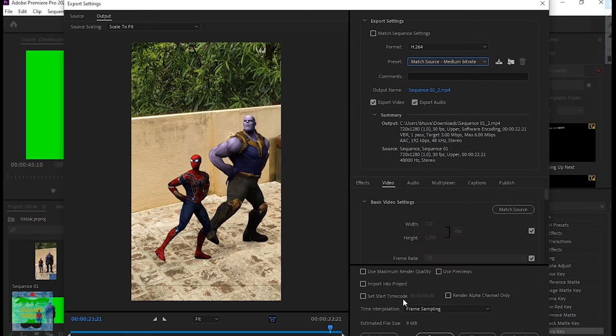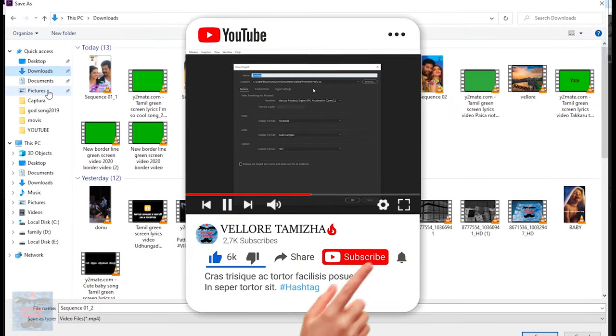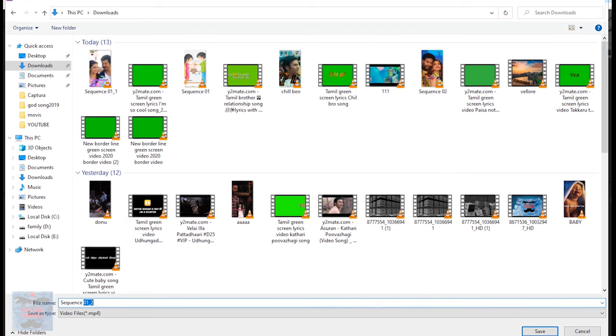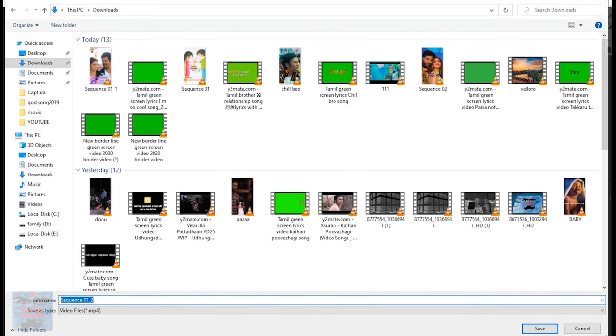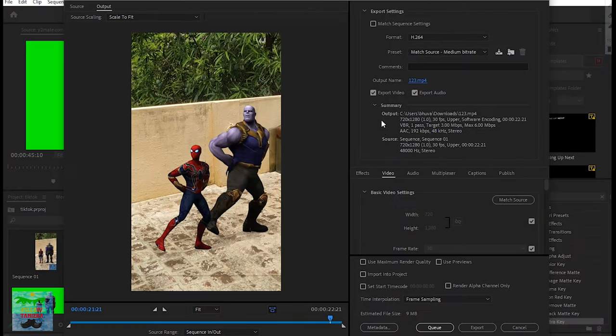If you like this video, please like and subscribe to the channel and click the bell button.